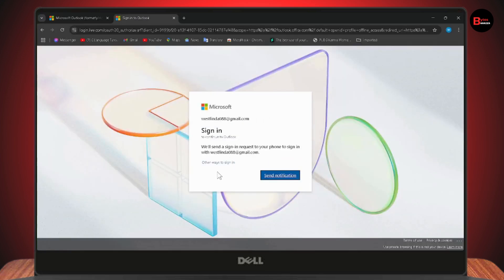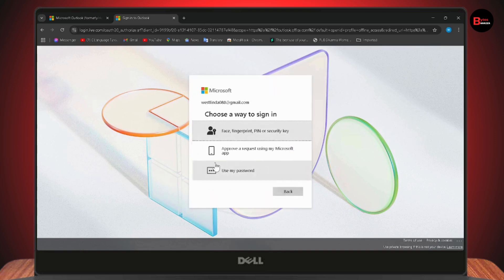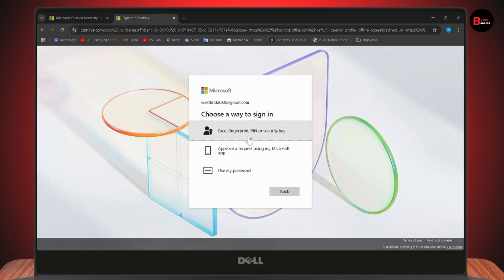After entering your email, go with 'Other ways to sign in' or you can get a notification sent to your email address and you'll be able to sign into your account. Or you can choose face, fingerprint, pin, or security key.